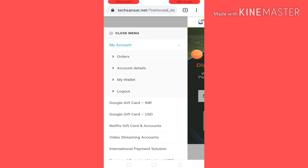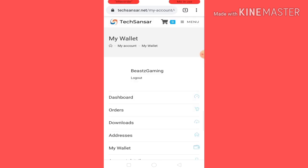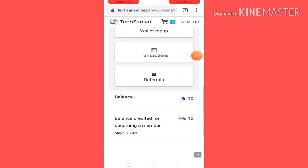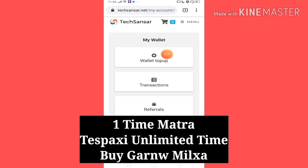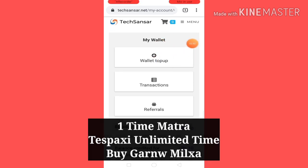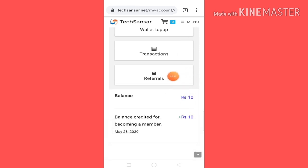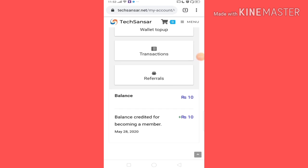You can click on my wallet in my account, just click to load the balance by the price for my wallet. The balance price is 10 rupees. The first price is $10, and the second price is $20.